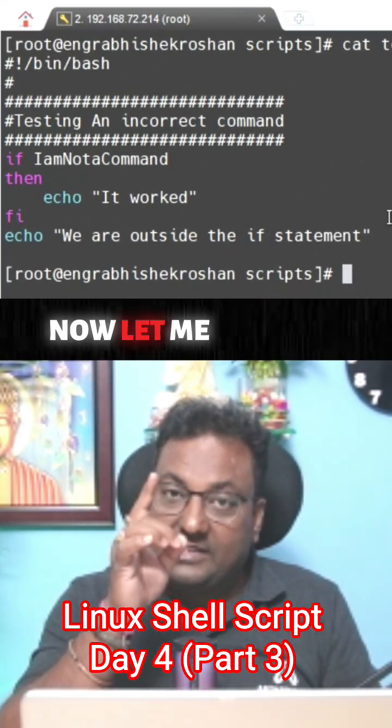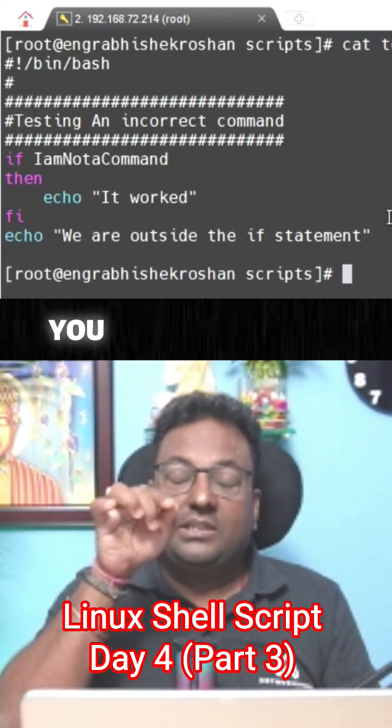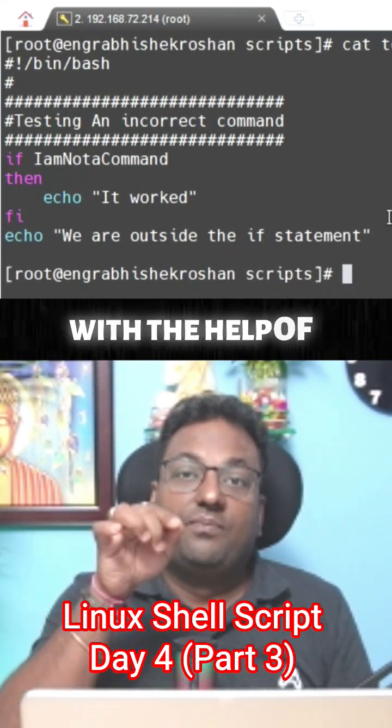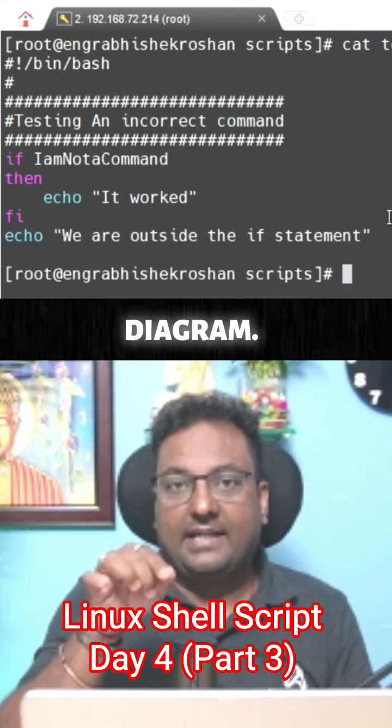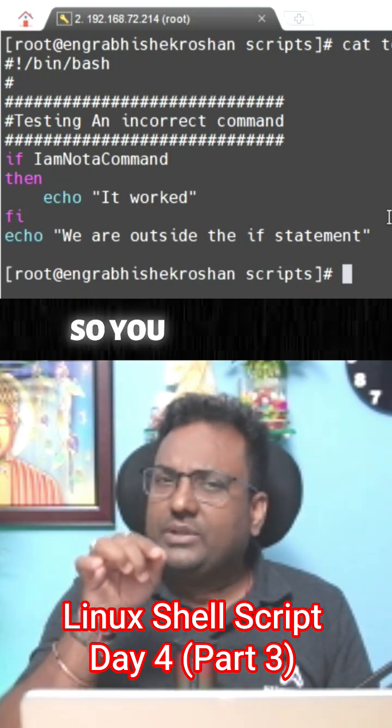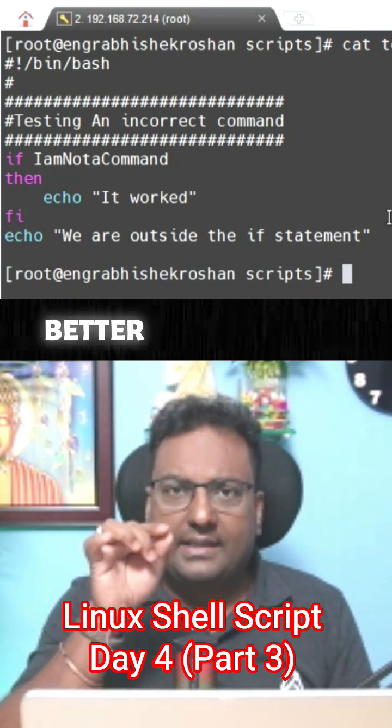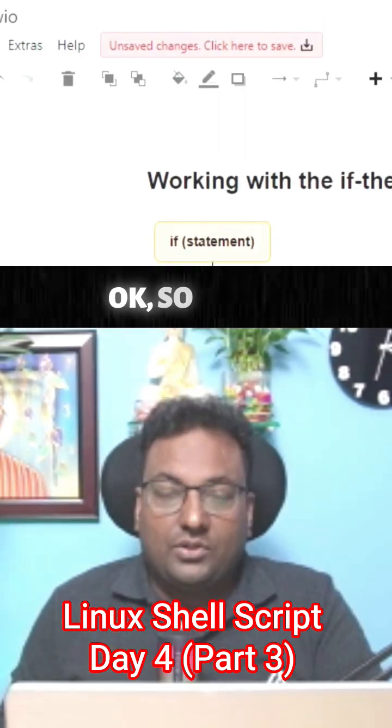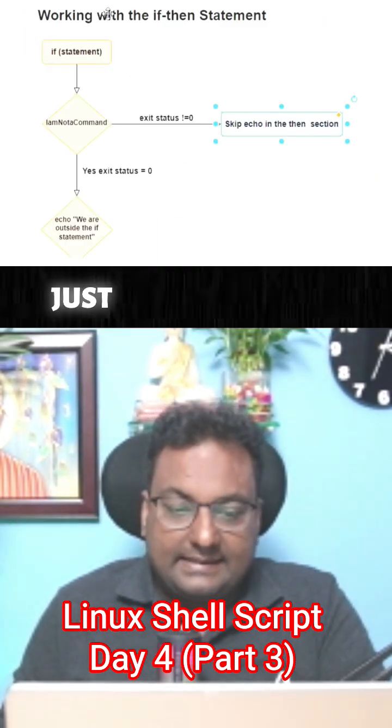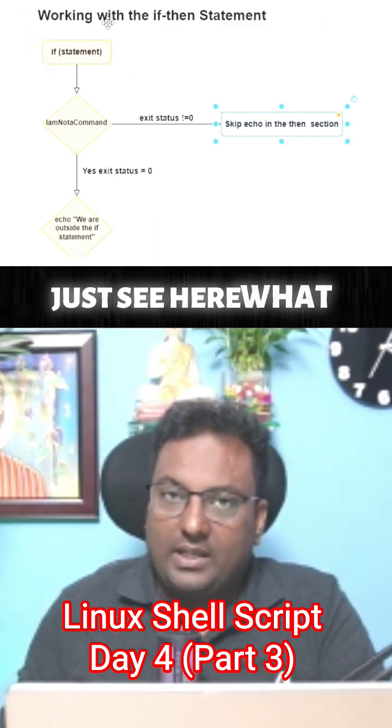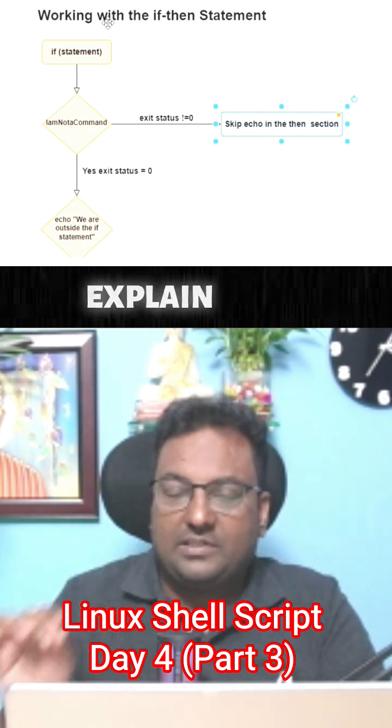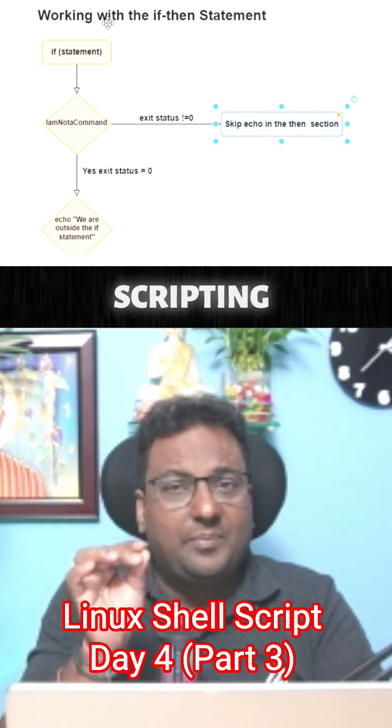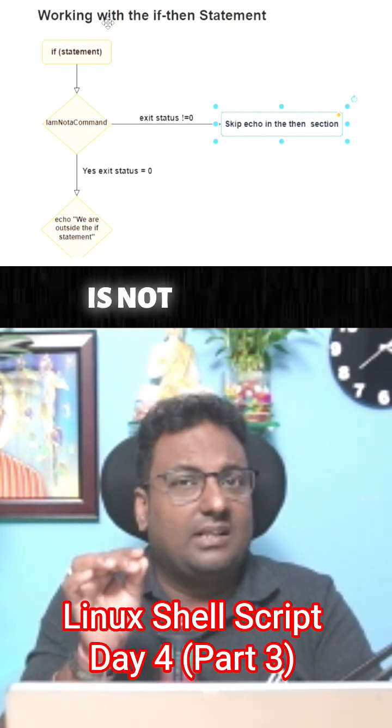Now let me explain you the same thing with the help of a flowchart so you guys will better understand this one. Just see here what I'm trying to explain here. Shell scripting is not like any other languages, shell scripting has a different way of its exit status.